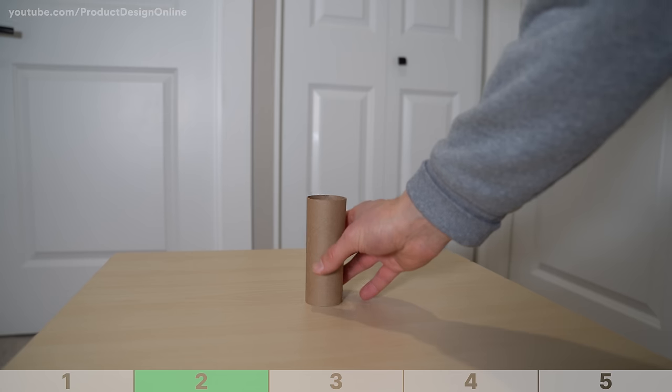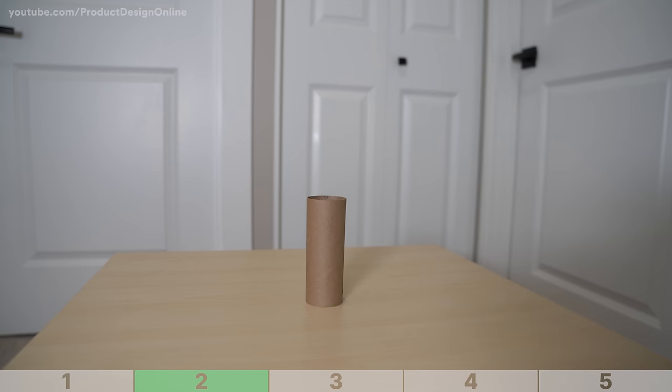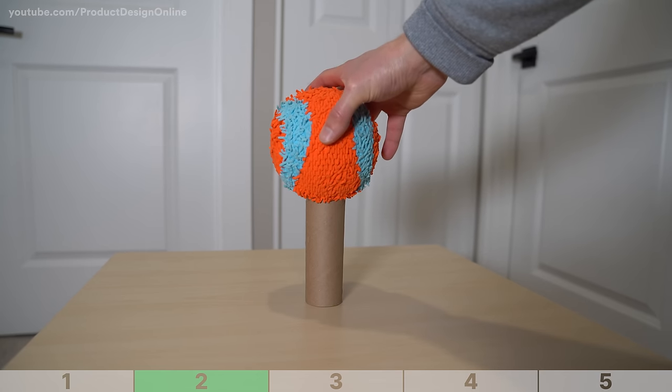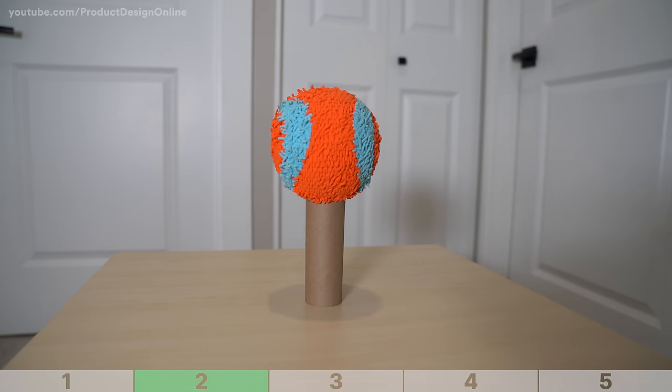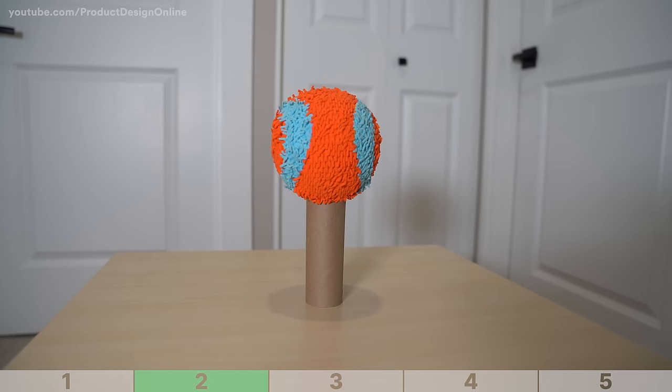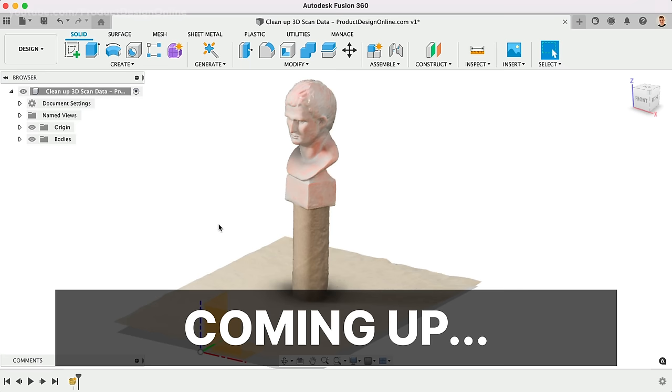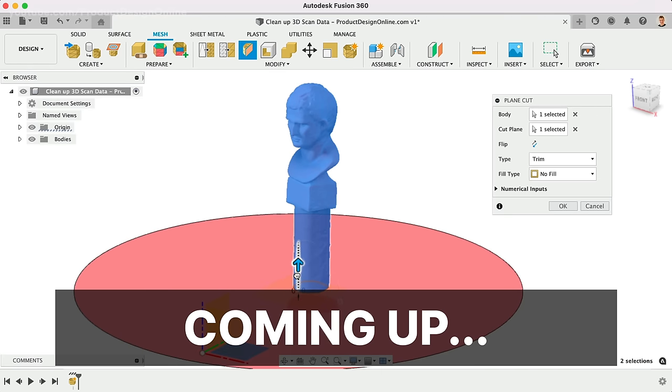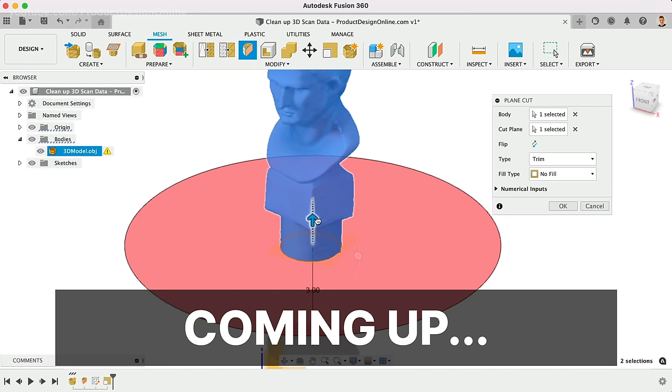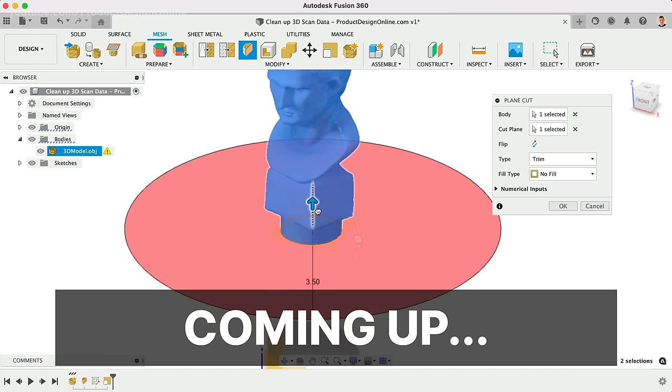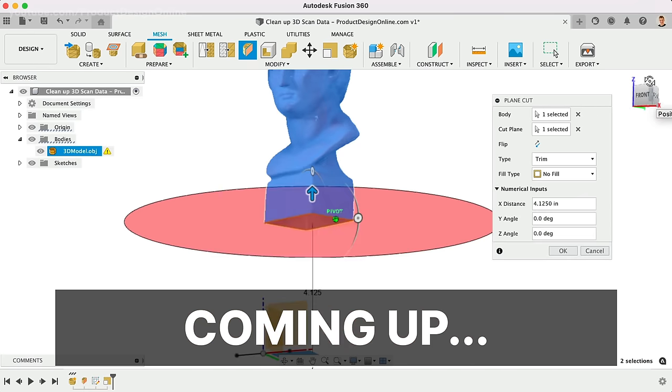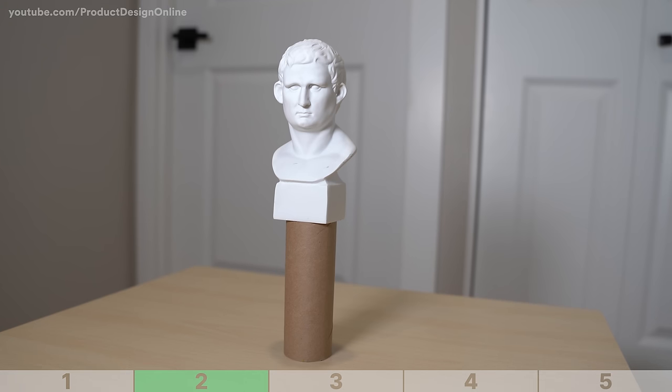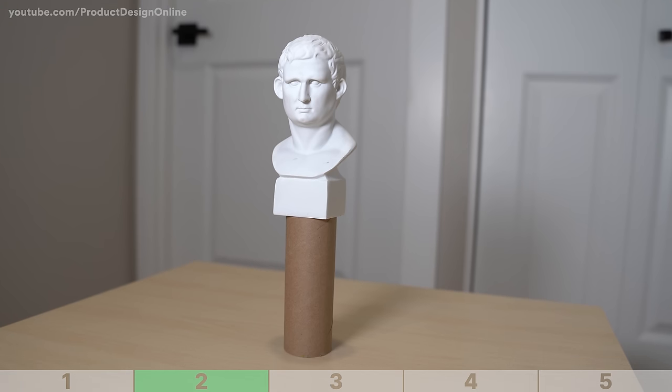Before you start to 3D scan, find something to prop your object above your table surface, such as a toilet paper roll. This TP roll will make cleaning up the final scan much easier as the surface will have less contact with the bottom of the model. Propping the model also helps reduce unwanted shadows.